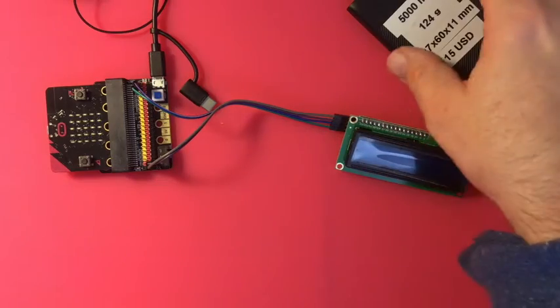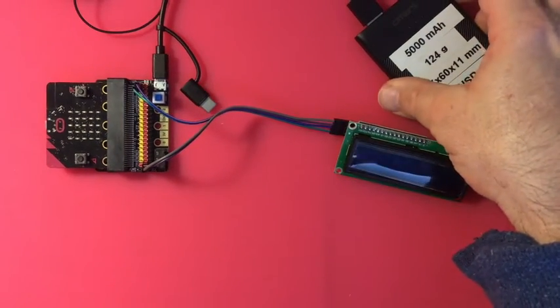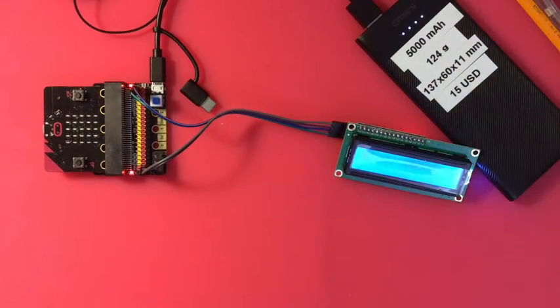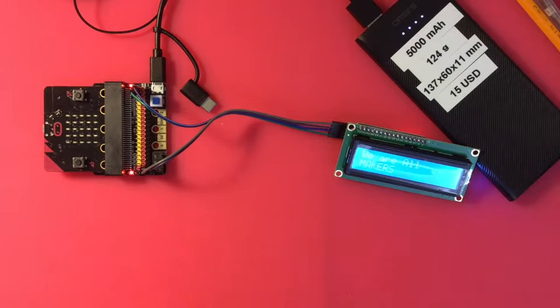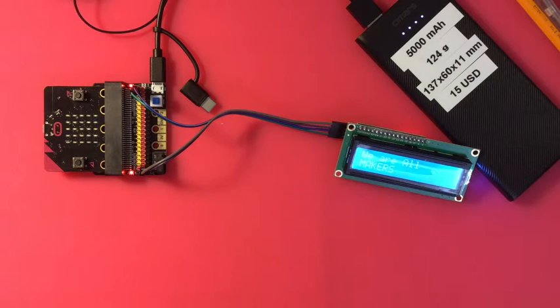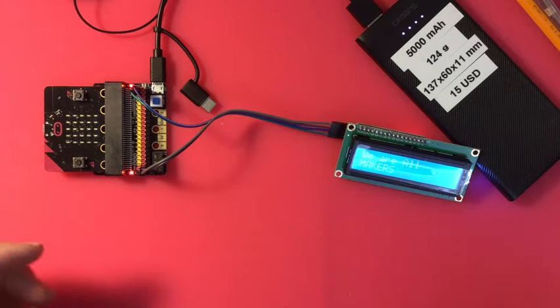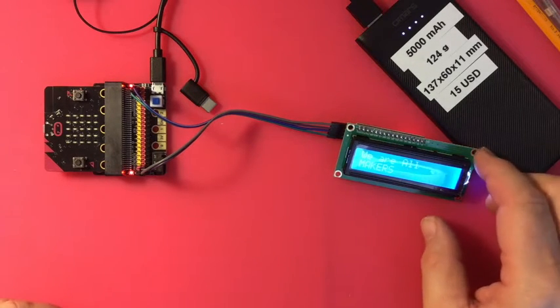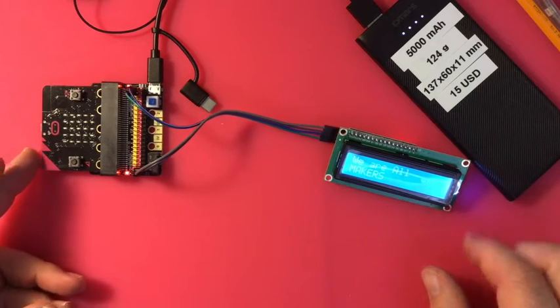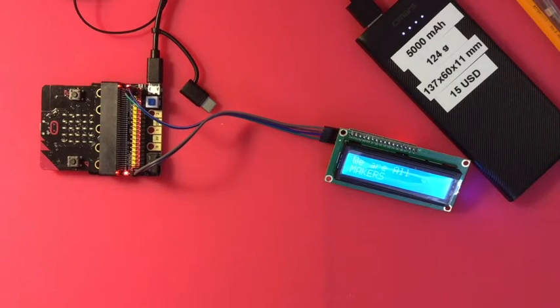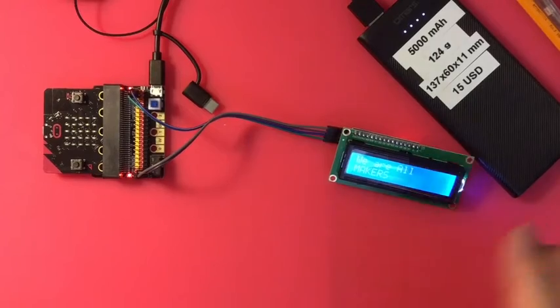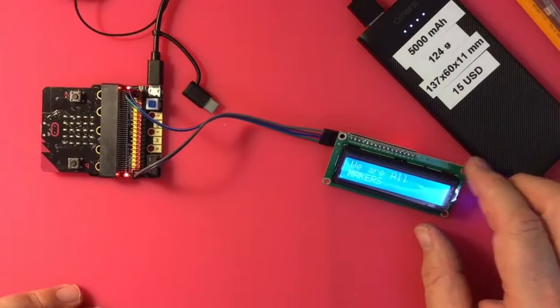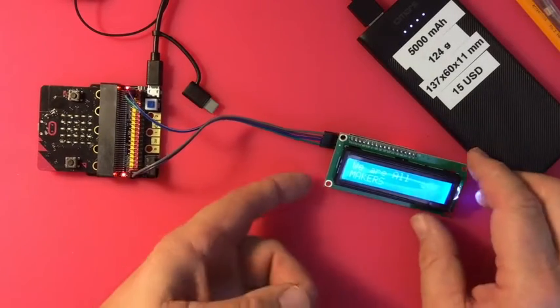It went off because certain power packs, if they are not pulling power from them, will shut off to save on themselves. So I need to work that out with a better battery pack that's always gonna be on. That's a five volt battery pack.